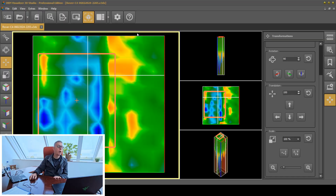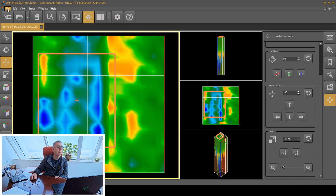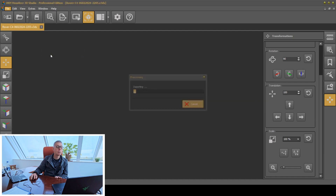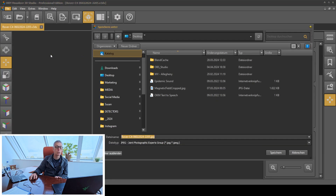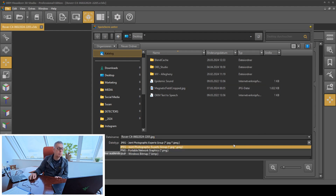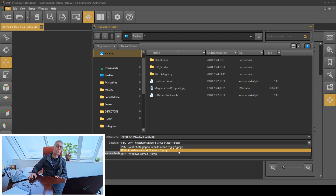There are a couple of different features. Number one: let's export as an image. I can go down to File and export an image. When I click this, it's going to take a really nice screenshot. I have a JPEG image, or I can change my image type to a PNG or a BMP.